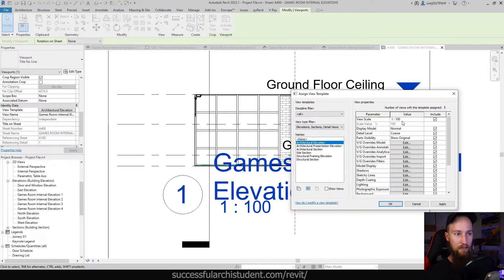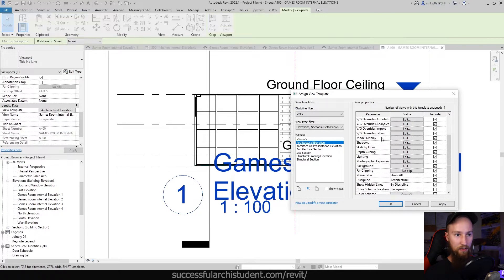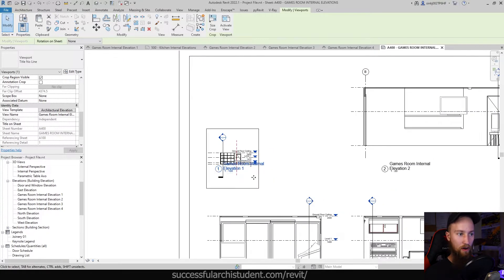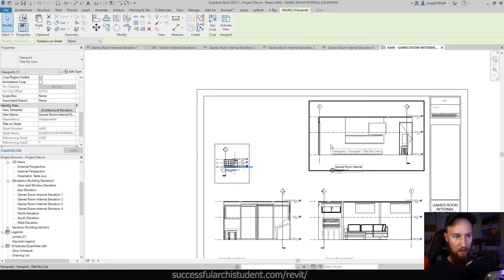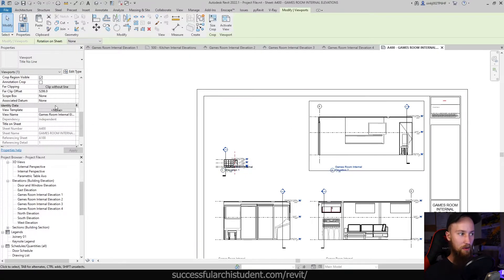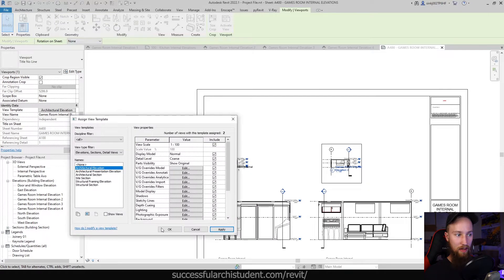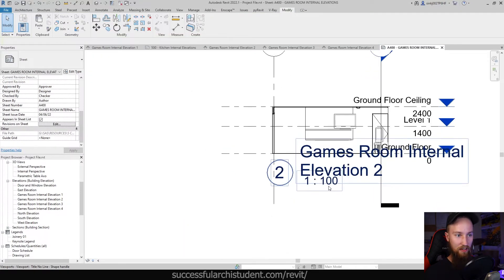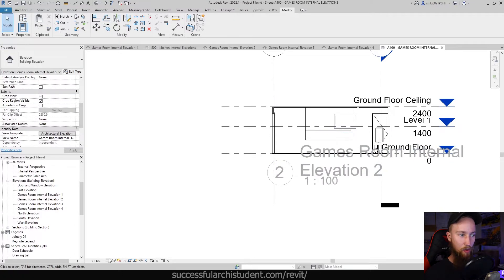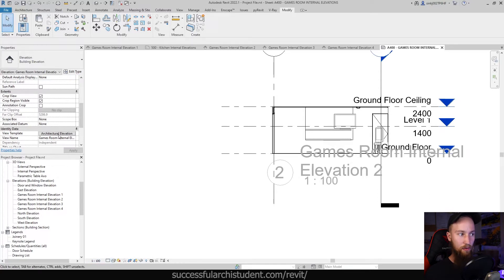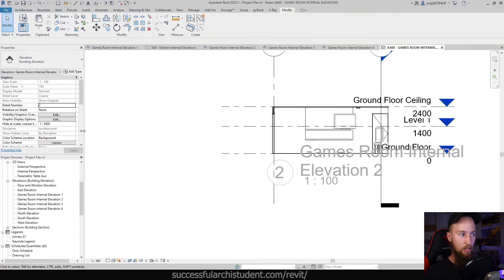One of those parameters was that the view scale is set to 1:100. You're also going to see that the detail level is set as coarse, and there are a few other things as well. So just like that, we've changed the style of this internal elevation with the click of one button. We could do the same thing for another internal elevation — go to view template, assign that same architectural elevation preset, and apply it to that view as well. But what you'll see is that now if we want to change the scale of this view, we can't actually do that from the bottom here — all of these things are being assigned through the view template.